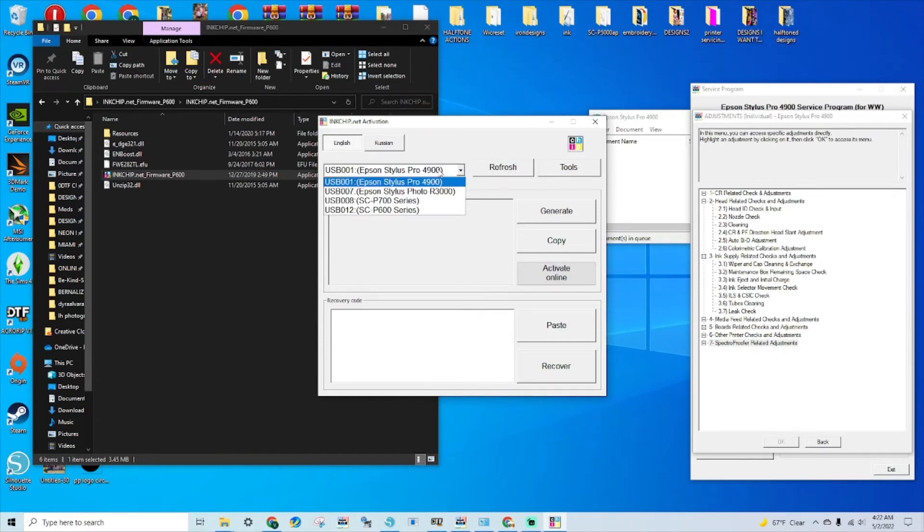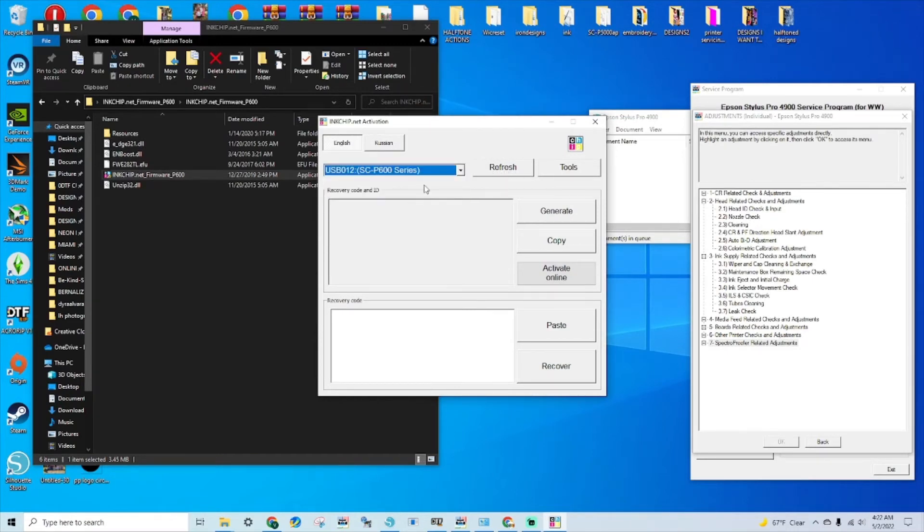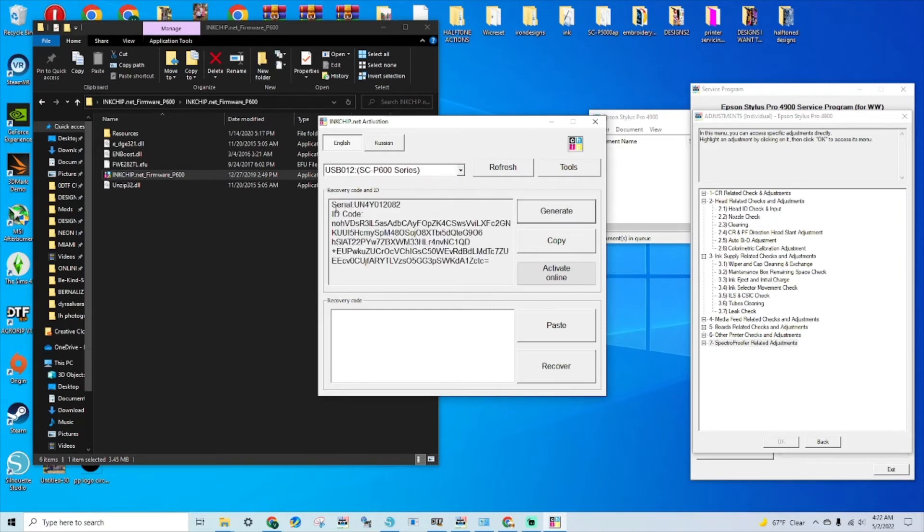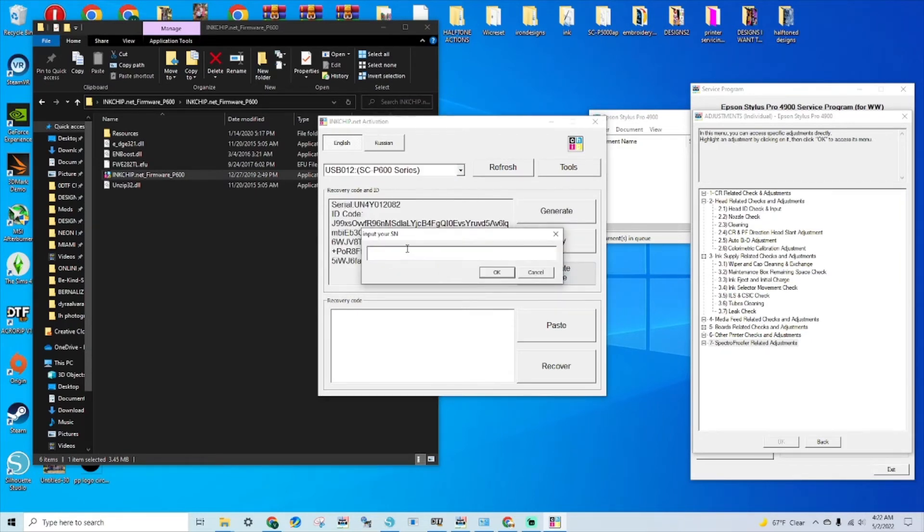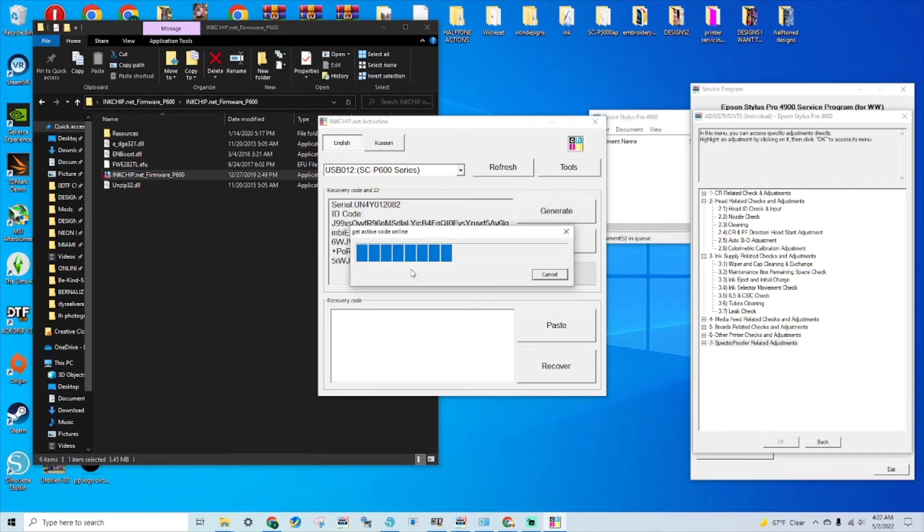We are doing the P600. Here it is. Activate online. I'm going to input the code that I have purchased from the website.